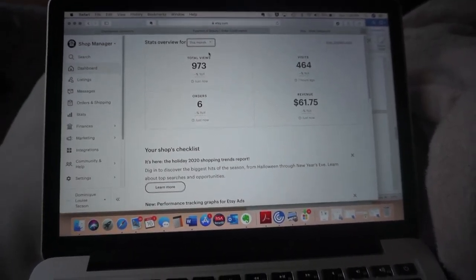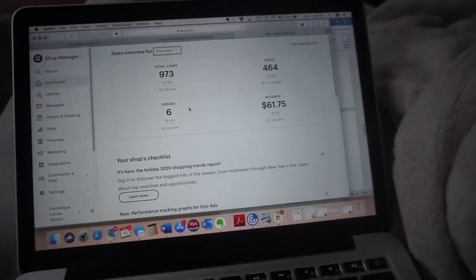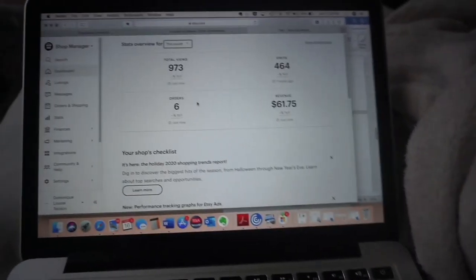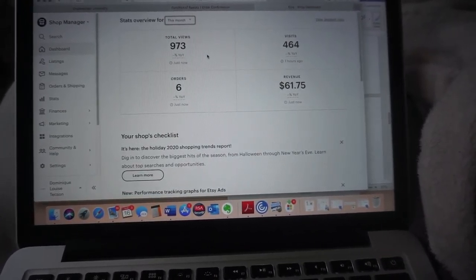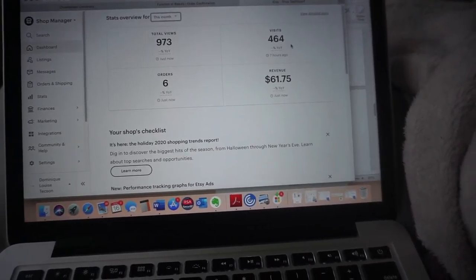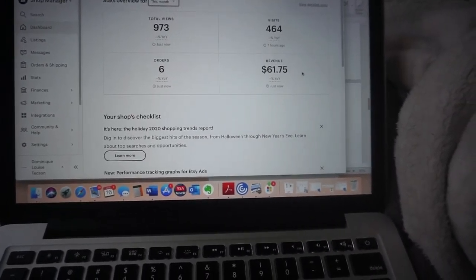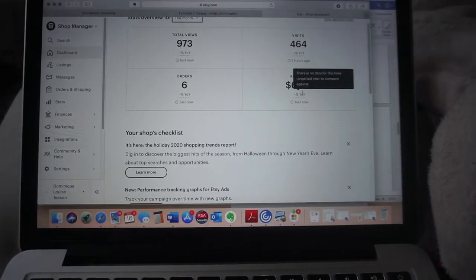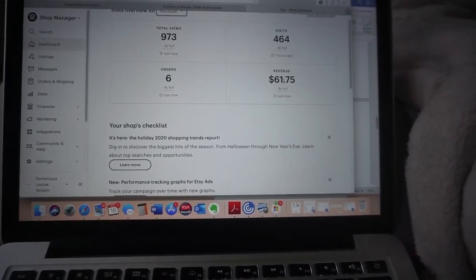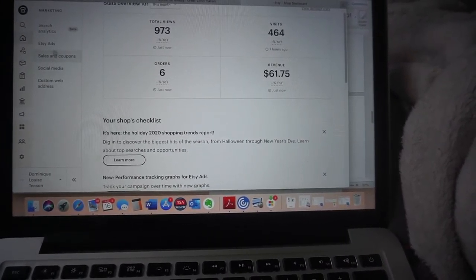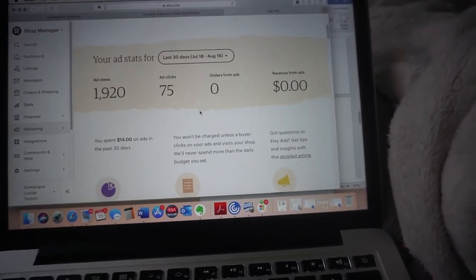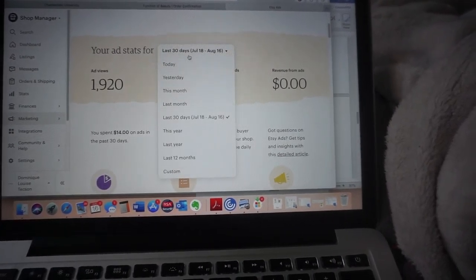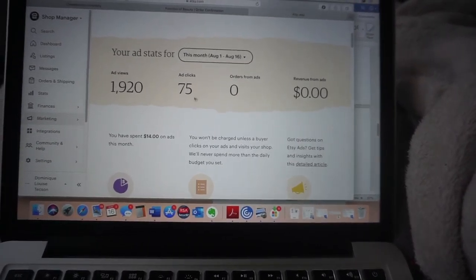All right guys, just wanted to give a quick update of how my shop's doing. For this month so far we had 973 total views, 464 actual visits, and for this month in August we've had six orders and we made $61.75 in revenue. To tell you the truth, I'm still learning about really the outcomes of this because I do Etsy ads, like a dollar a day. For the last 30 days, we can see what's going on here.